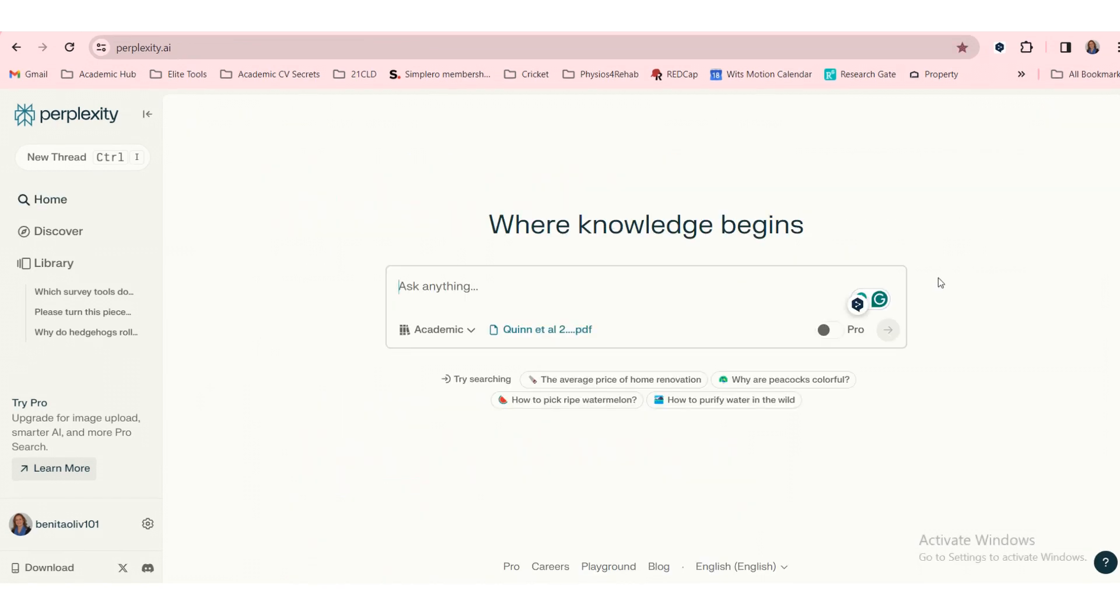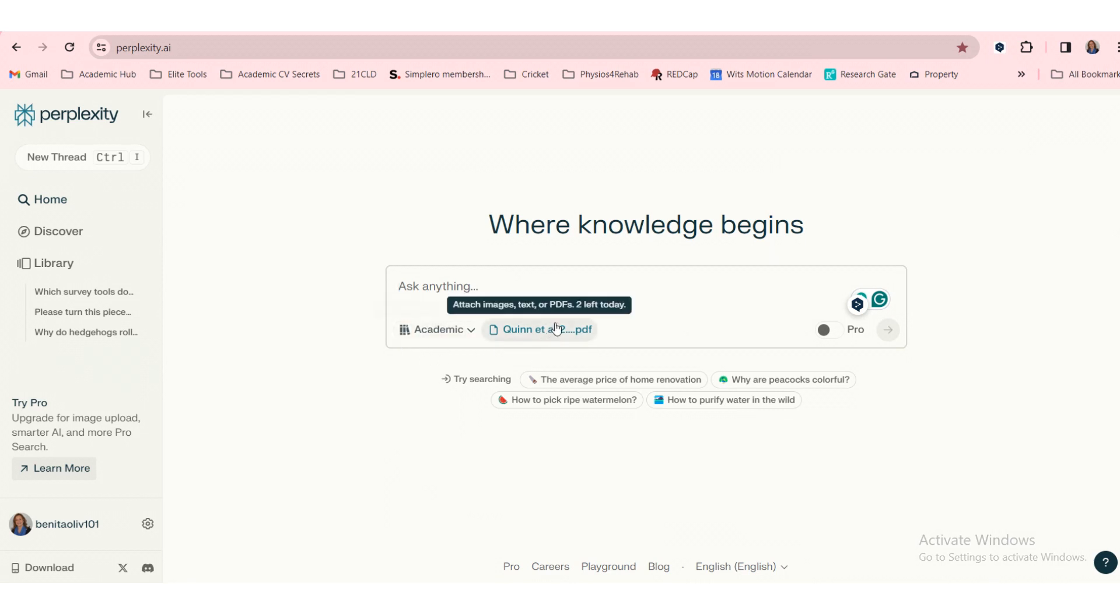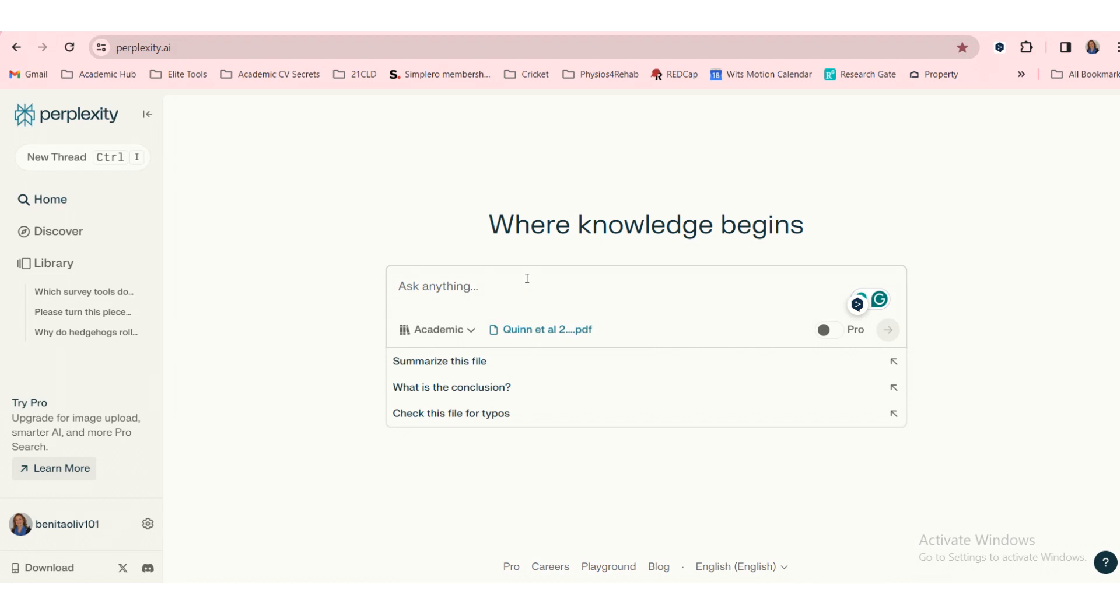But what if we attach an article? So I still have my focus on academic. I've attached a paper that was on my laptop and here we can ask a few questions.